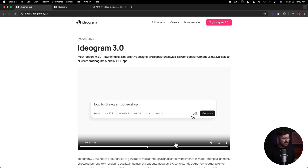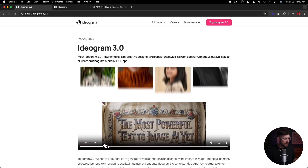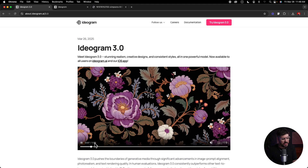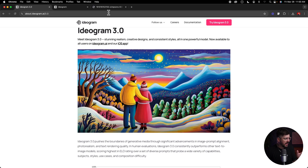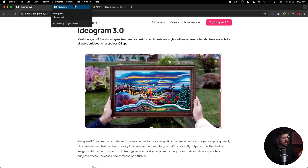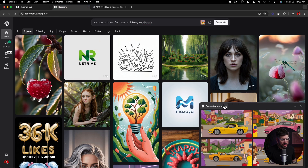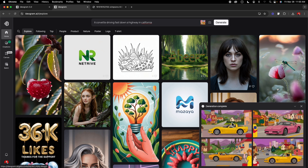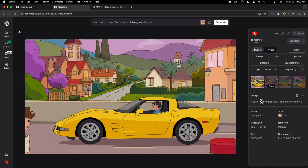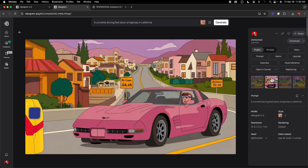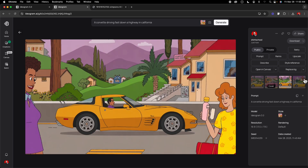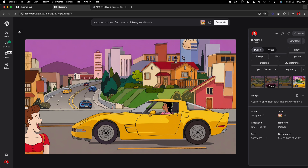The reason I put in such a simple prompt is because in the Ideogram 3.0 announcement video they actually show a super simple prompt being used with a style reference and getting an awesome result. So generation is complete. We literally just uploaded a picture of the Simpsons and this is what we got. The prompt was 'a Corvette driving fast down a highway in California' — you can see the mountains, the palm trees, the Corvette. I'm pretty impressed by that — it's pretty awesome.